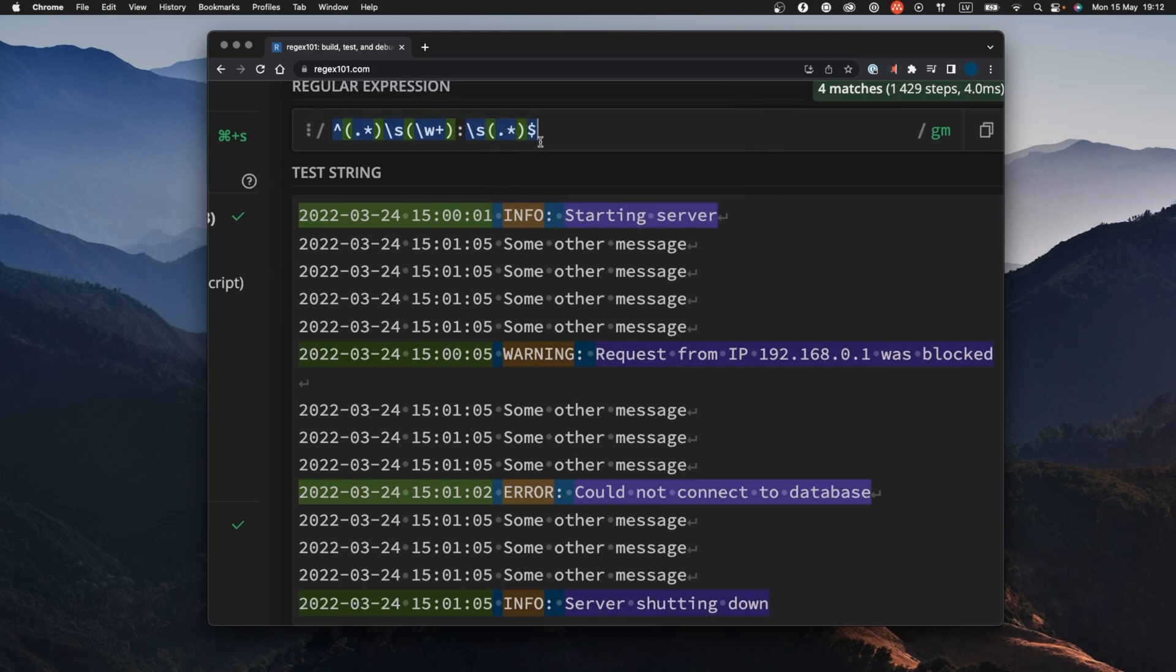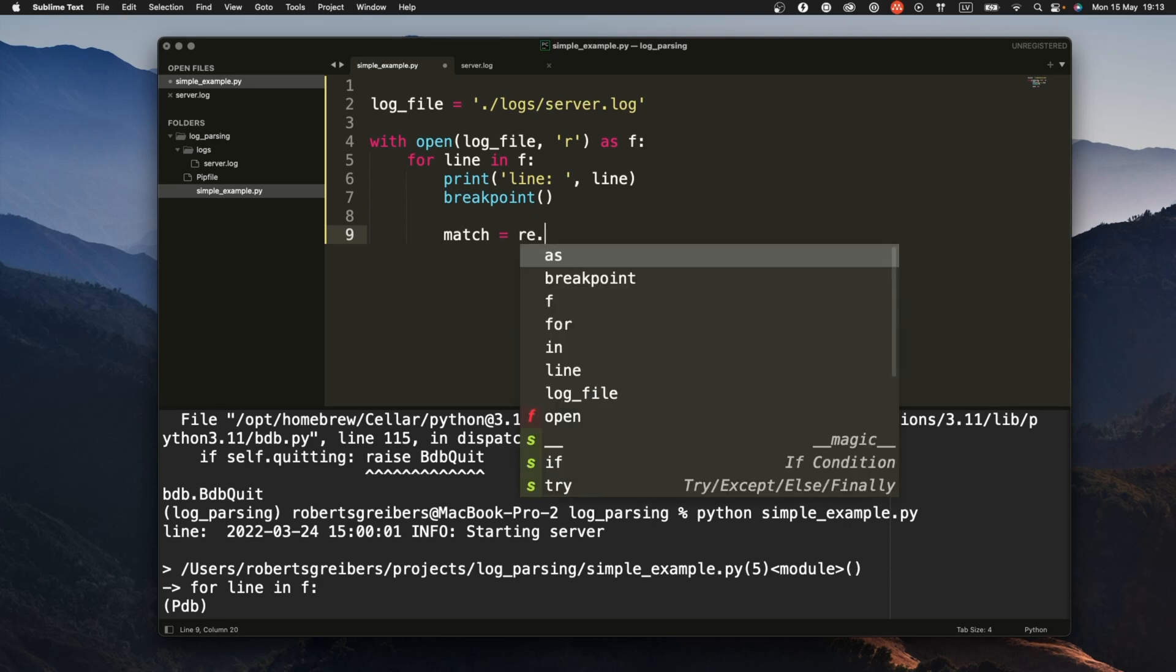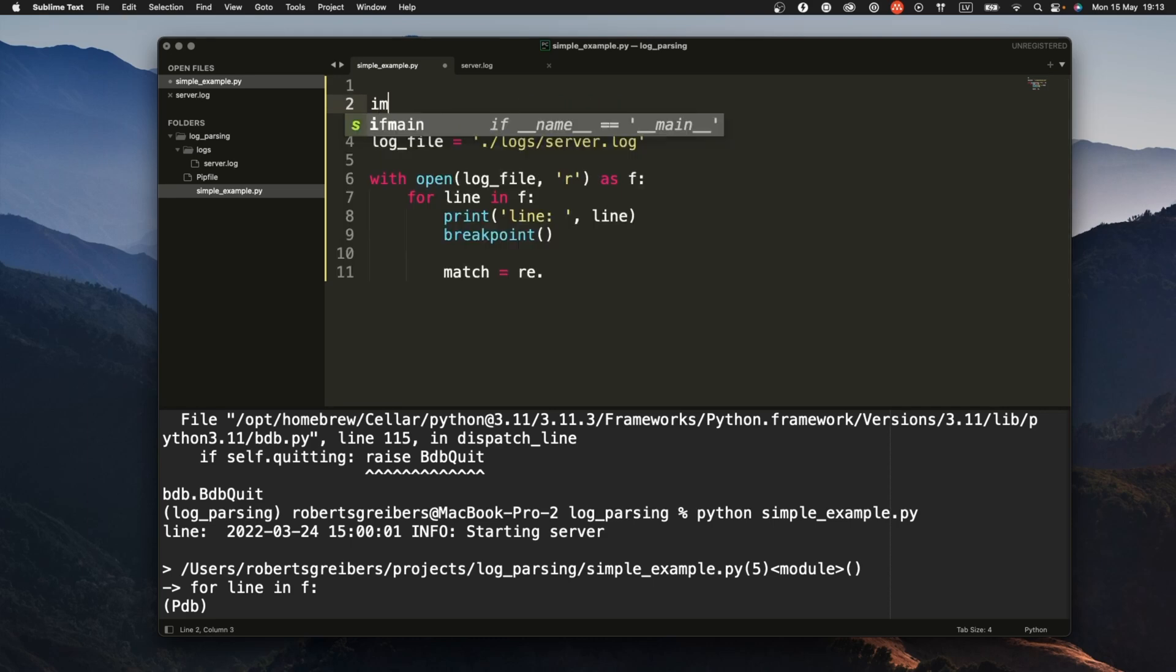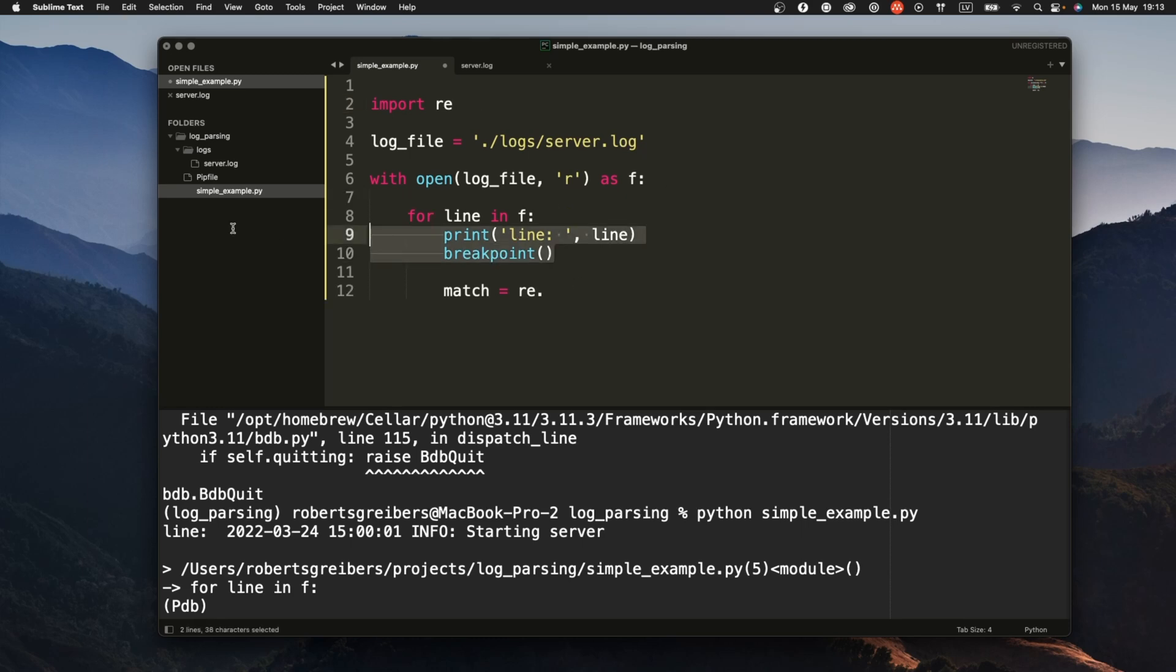All right so now we have the pattern. What we need to do is we need to somehow use it in Python. So in Python what's the next step that I'm going to do is I want to match this regular expression that I just came up with and for that I need to import the regular expressions package in Python.